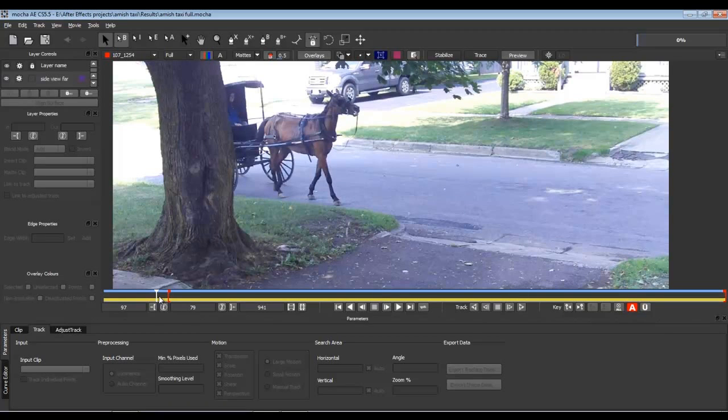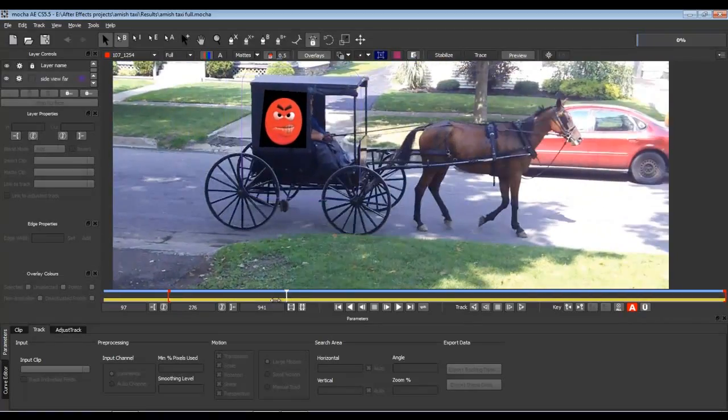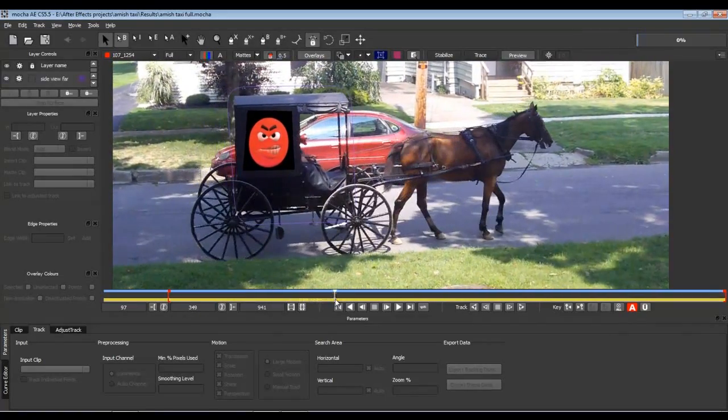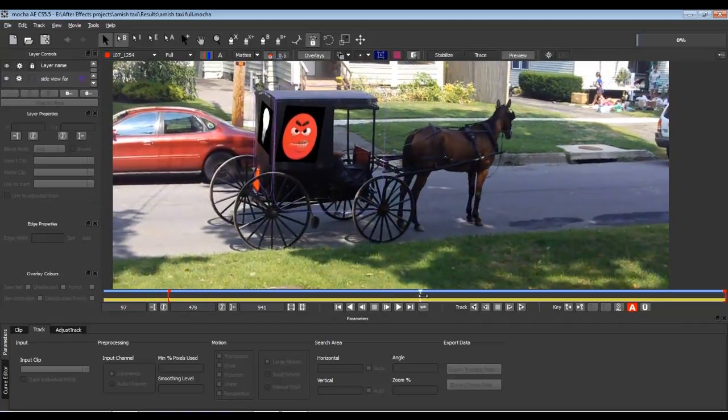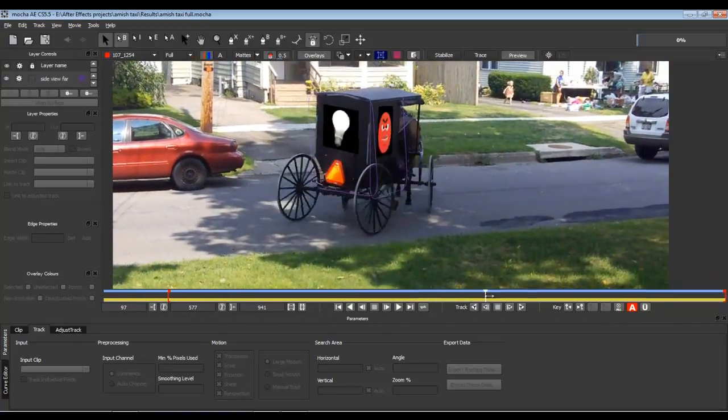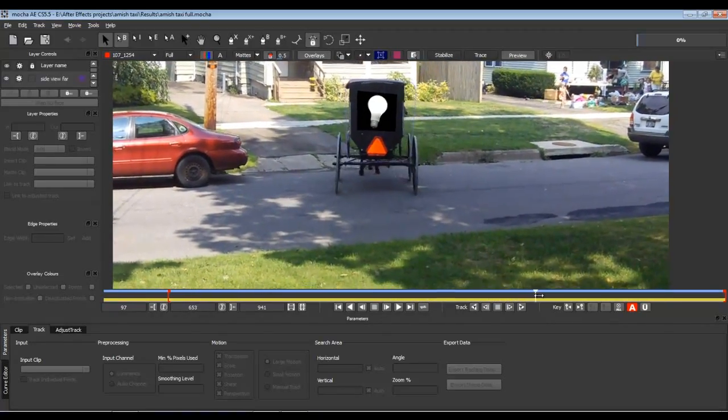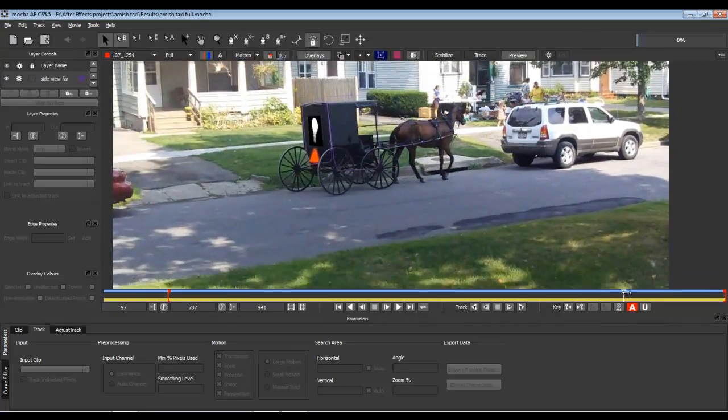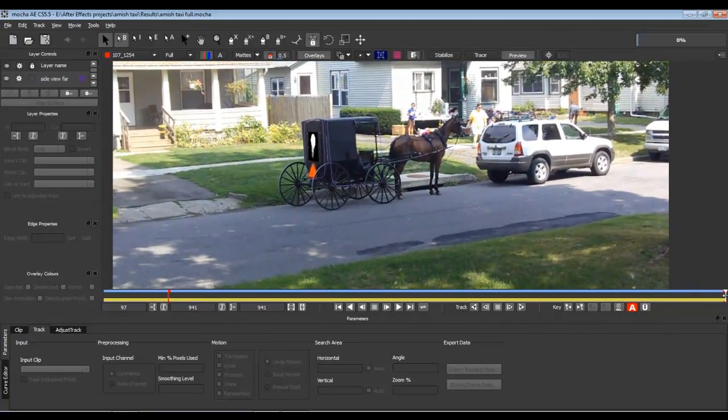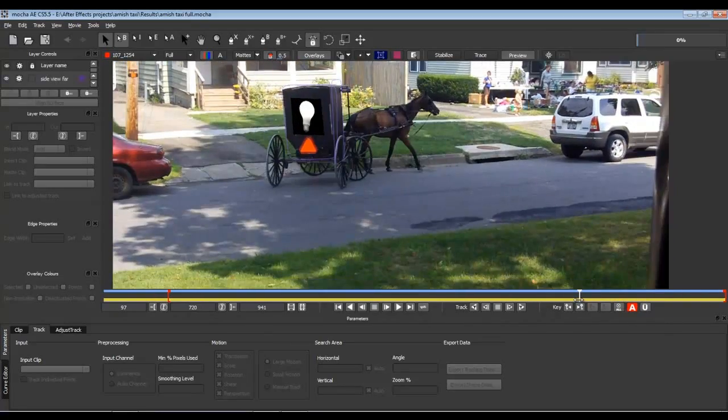This is my Amish Buggy clip. This is a MOV, it's a full clip, not the TIFF sequence like what was in my last video. This is the full .mov file.